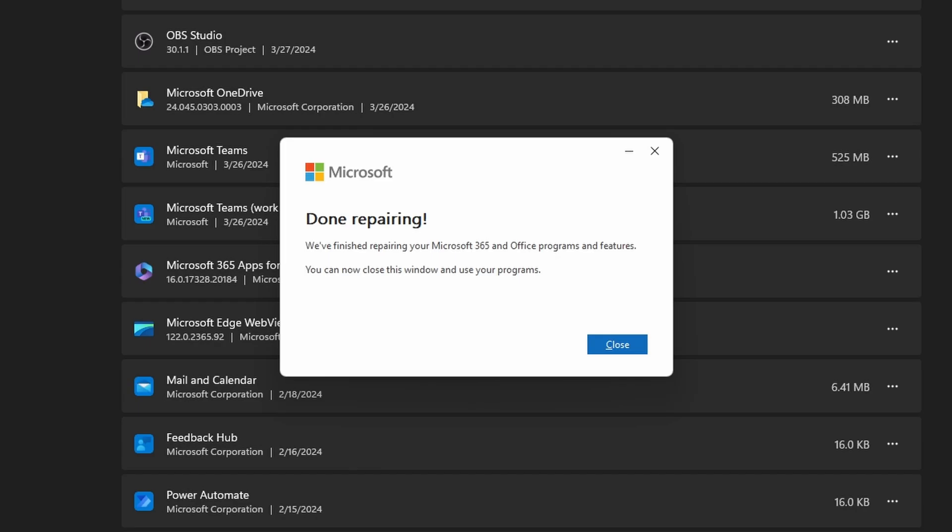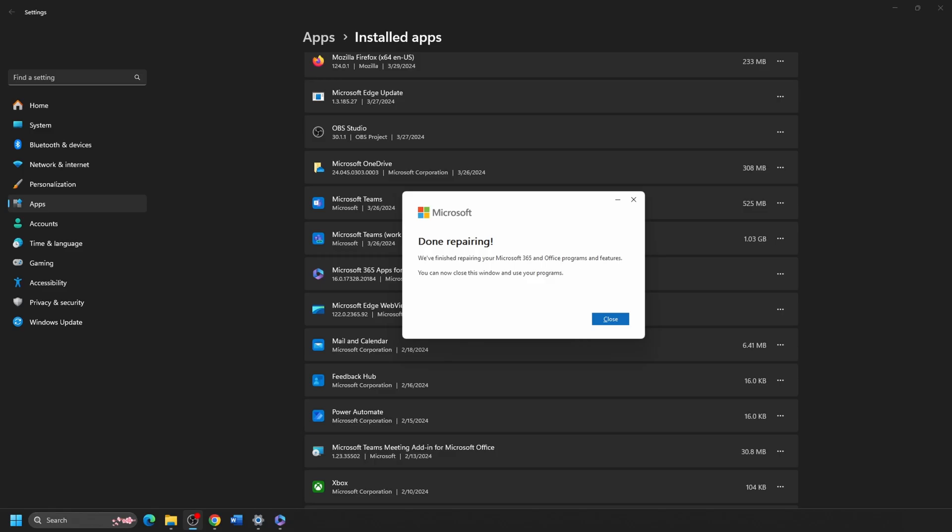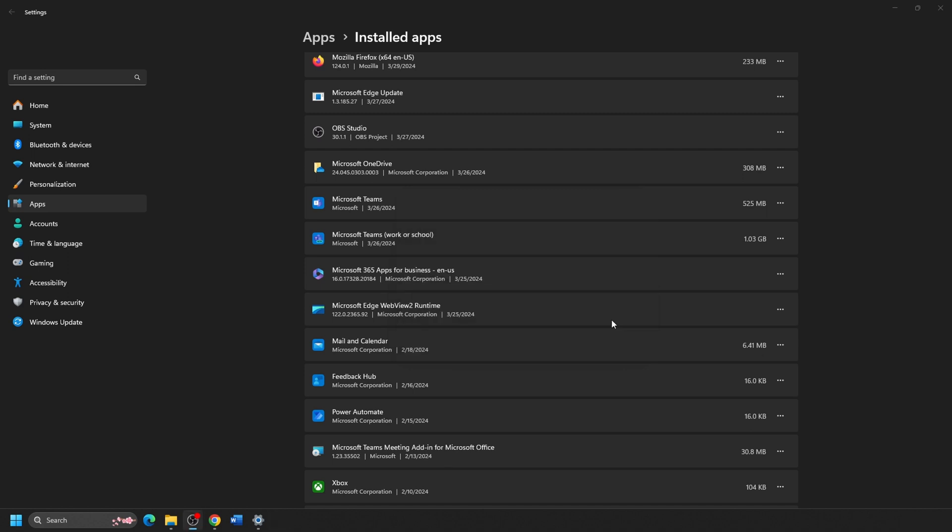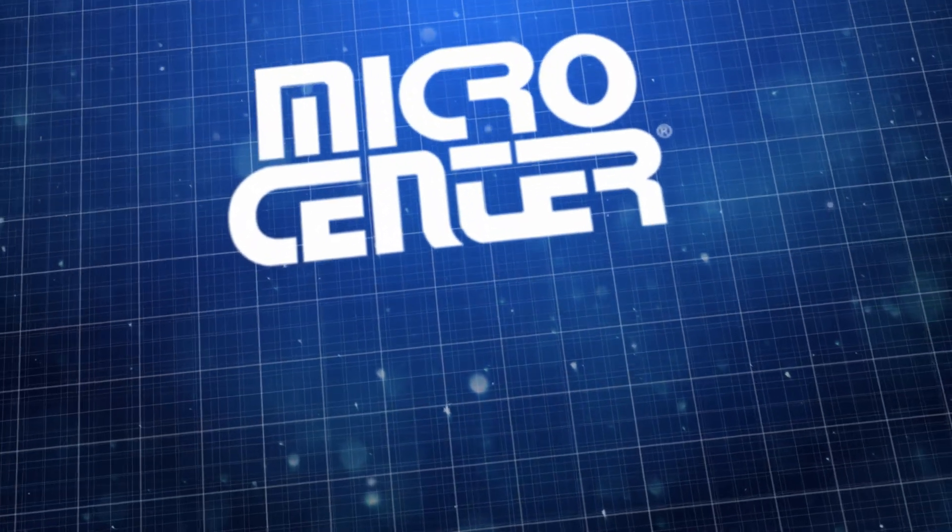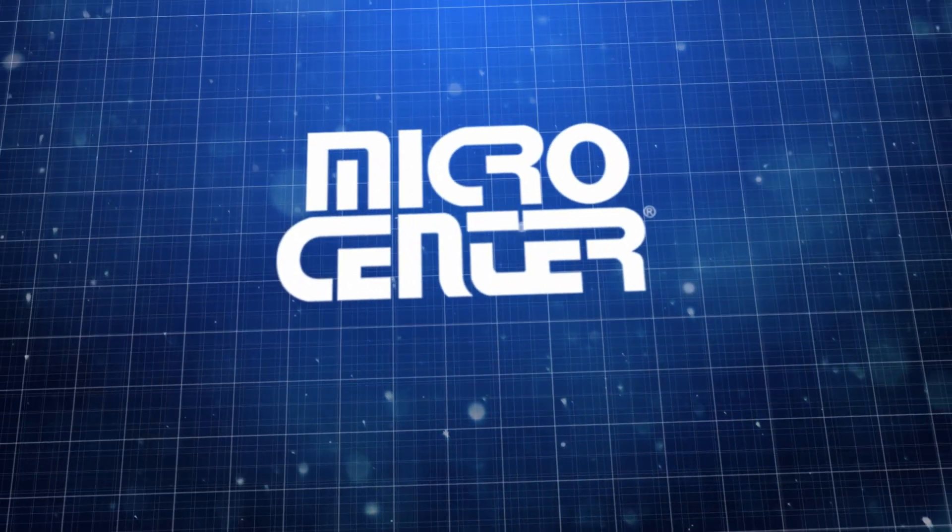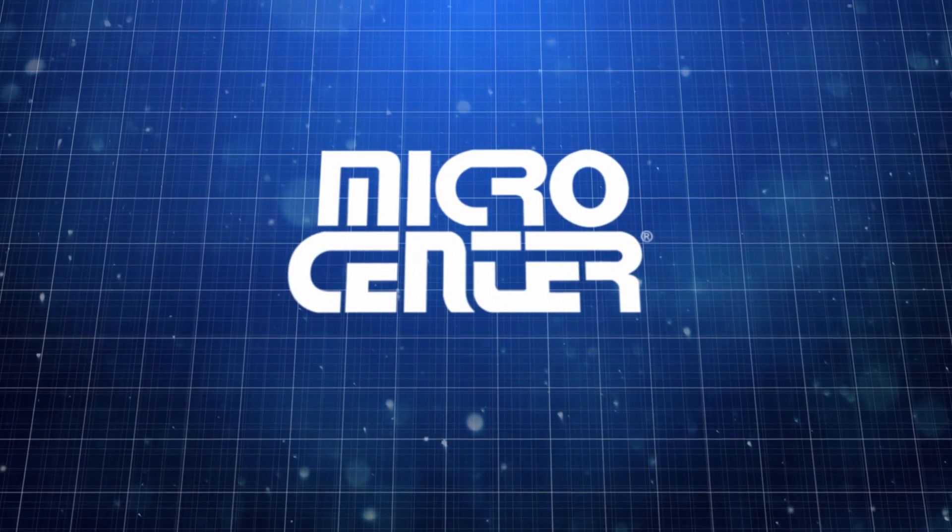You can now reopen your Office programs once the repair is completed. If you tried a Quick Repair and it didn't seem to fix the issue, you may want to try the Online Repair. And that's how you can run an Office Repair on your PC. We hope you found this video helpful. Make sure to subscribe for other helpful tips and products from the best computer store in the world.